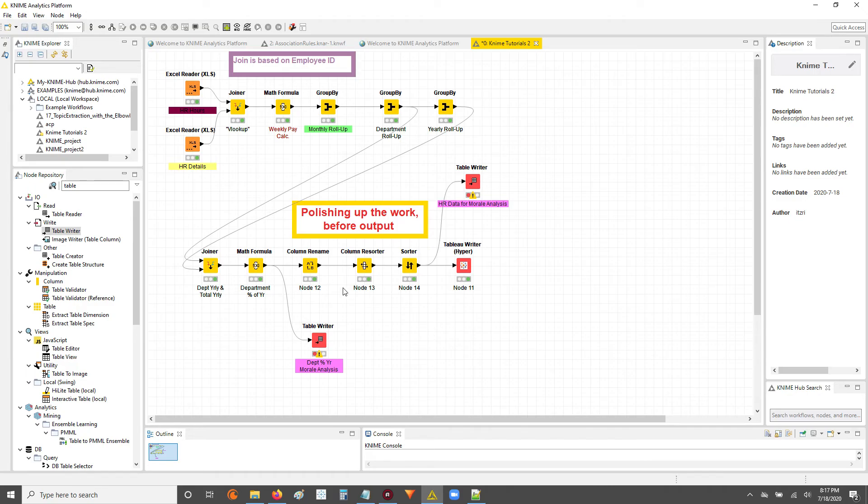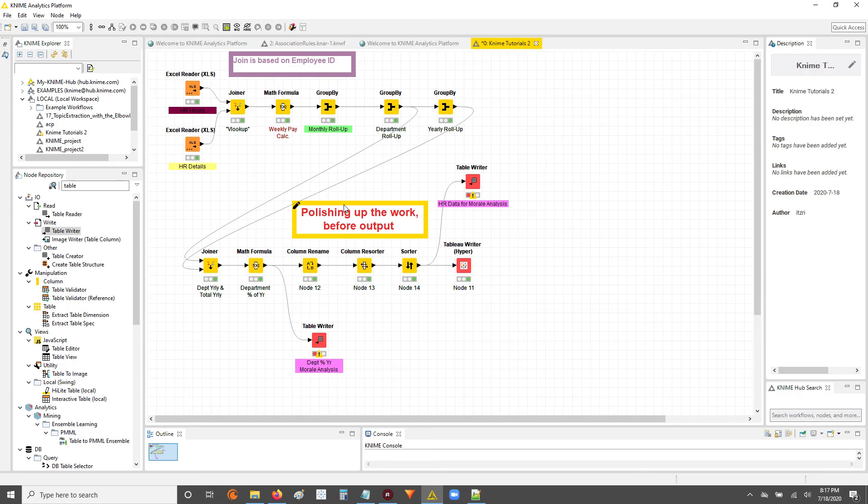So just some food for thought for you guys. Some things that I do to help me make notes and kind of make my workflows easier to understand at just a glance, a quick glance before getting into the details.